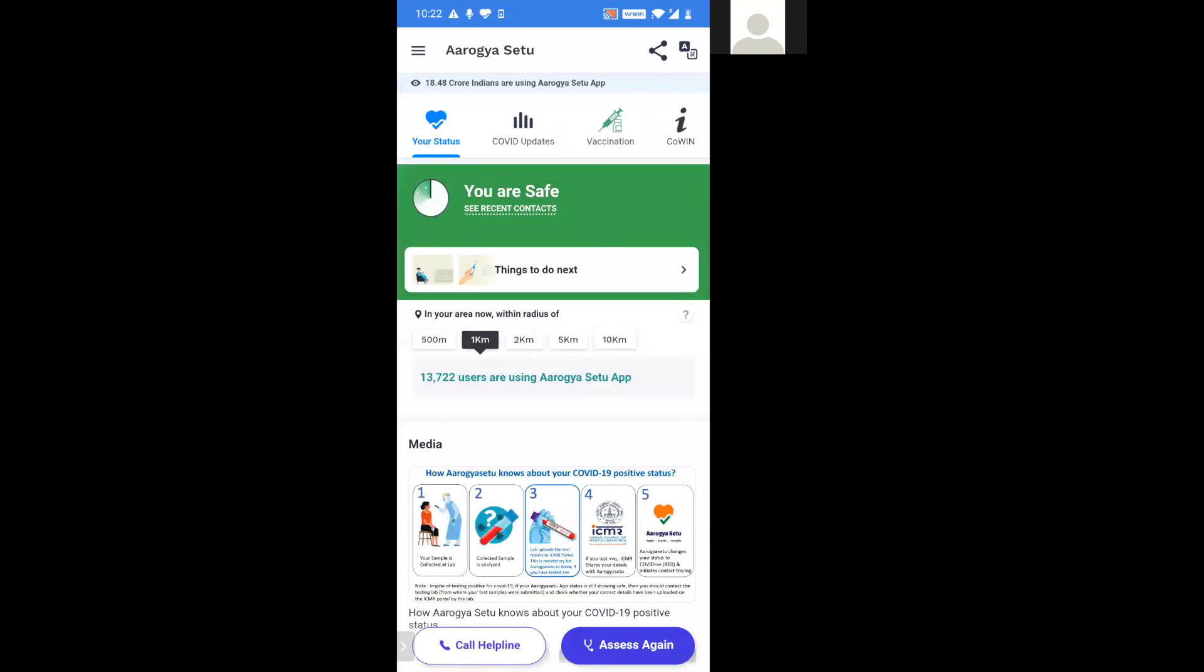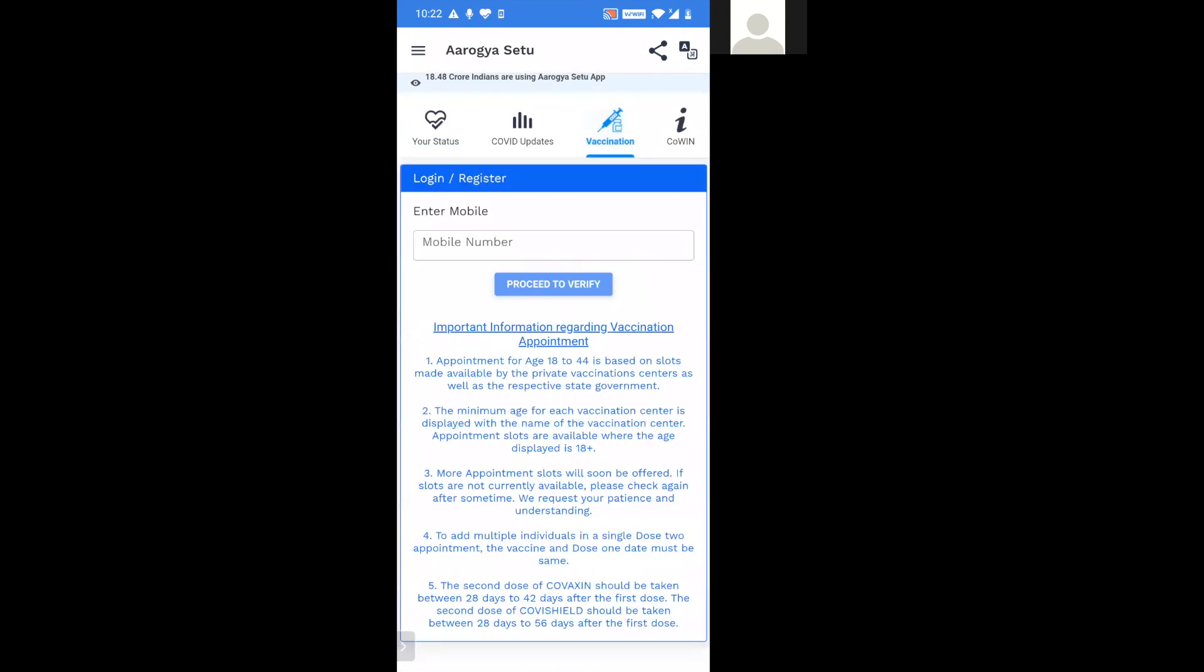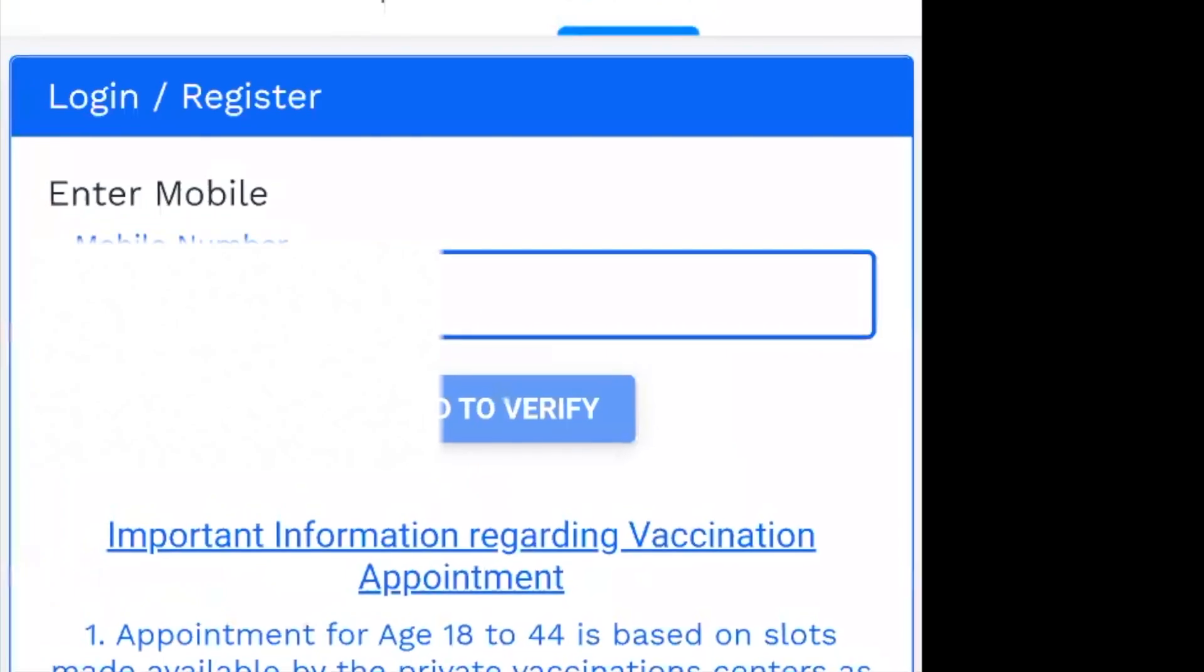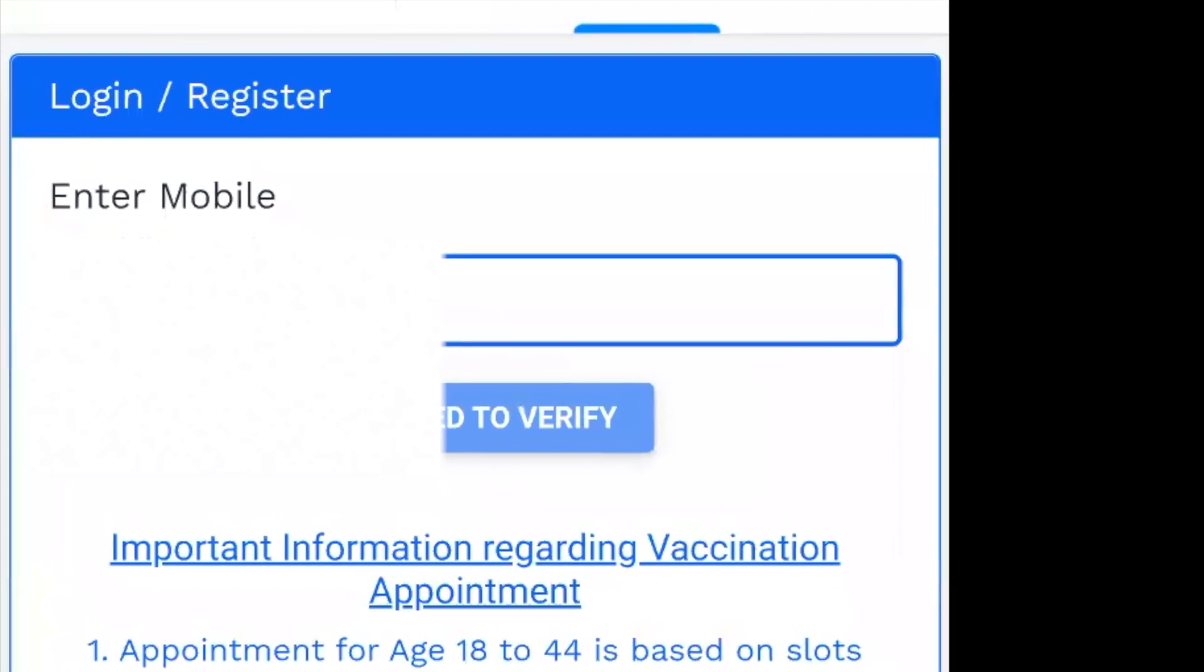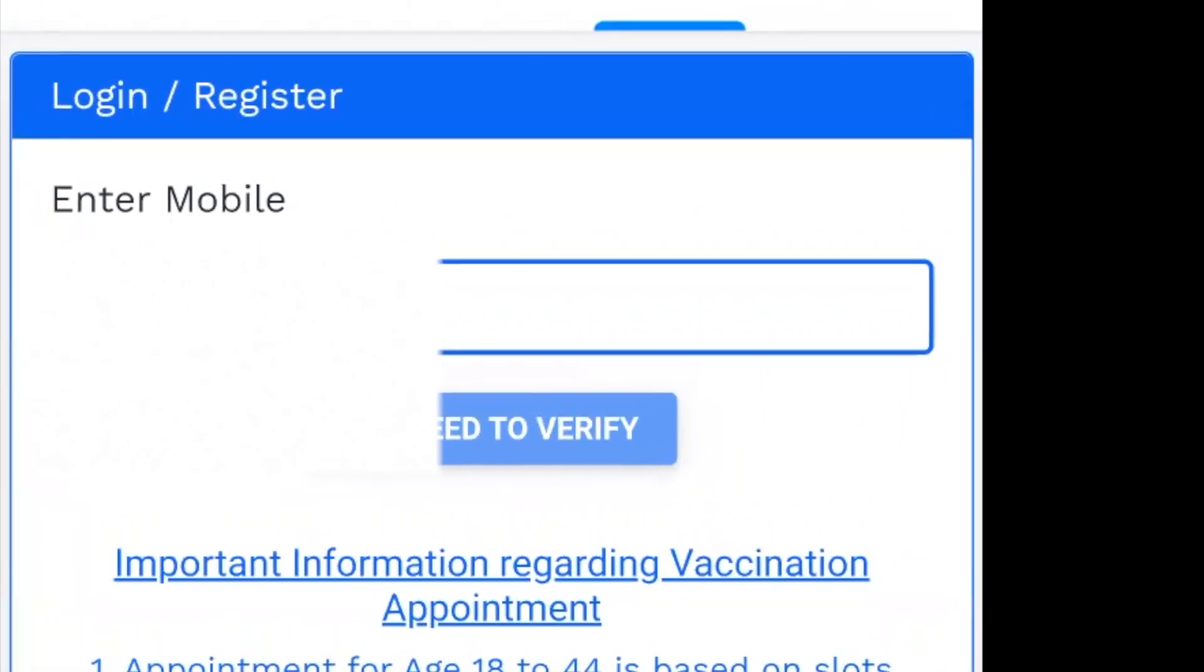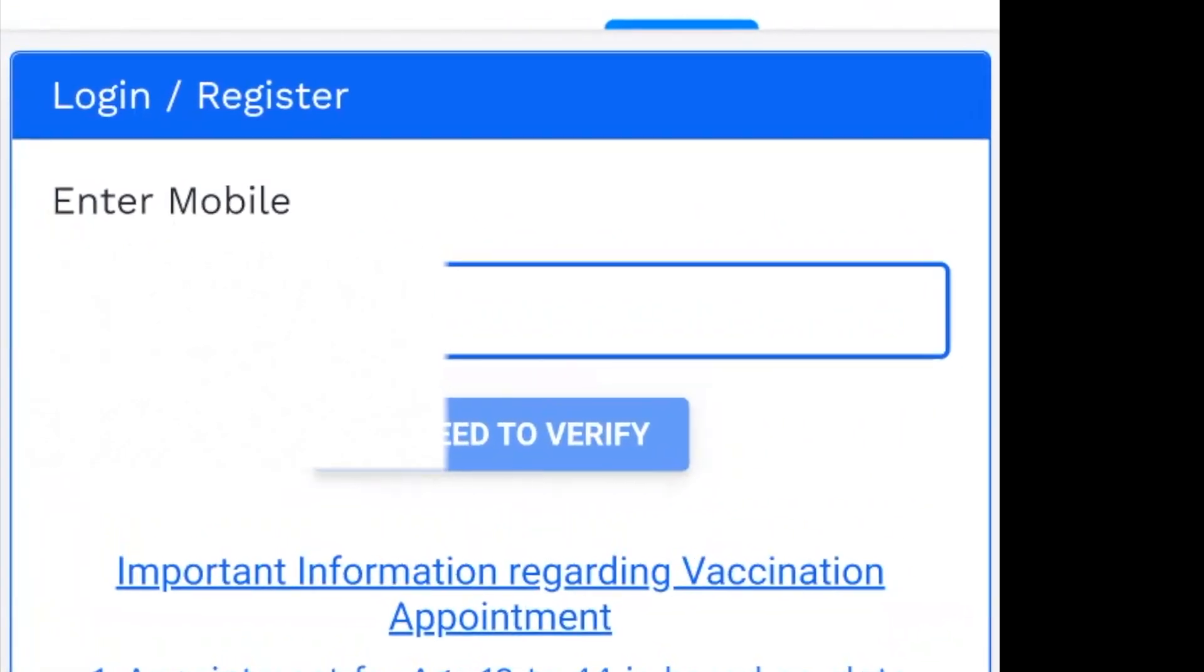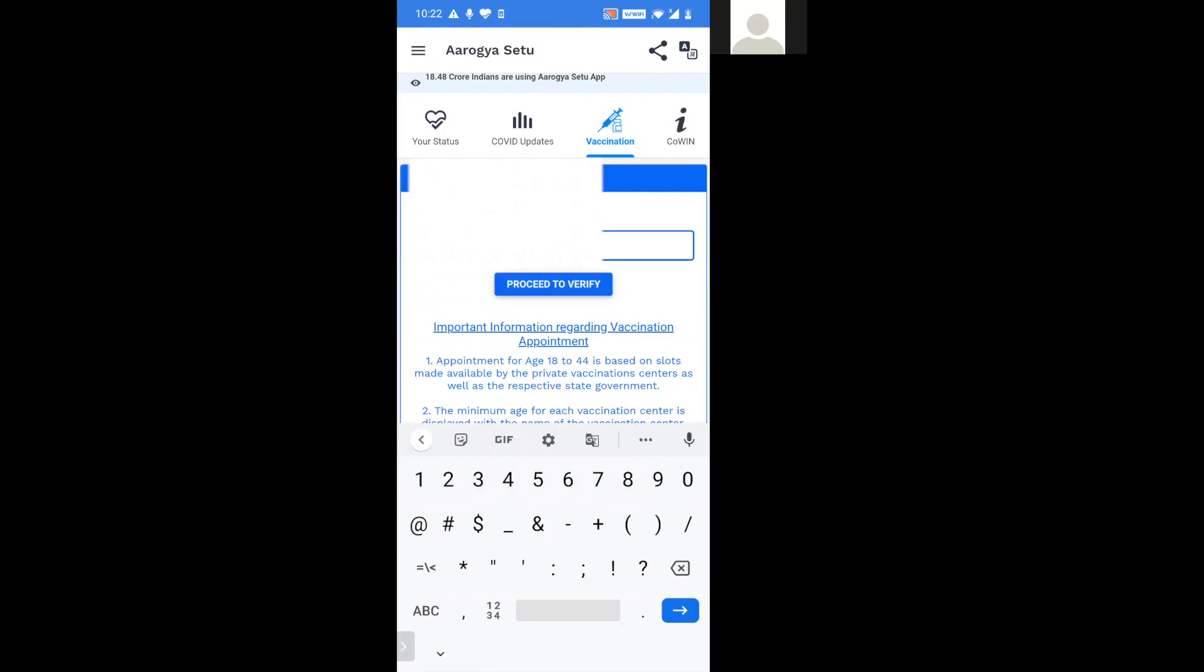At the app we will click on the vaccination tab given on the top side. Here we shall enter a mobile number and click on proceed to verify.